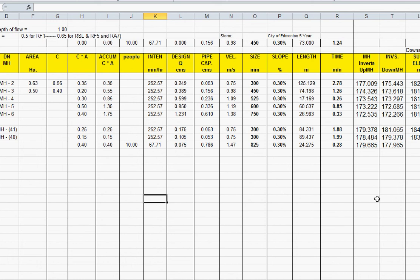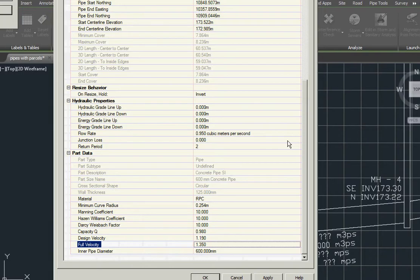Now we're going to select the import function and bring these into our drawing to update all the fields in our pipes.